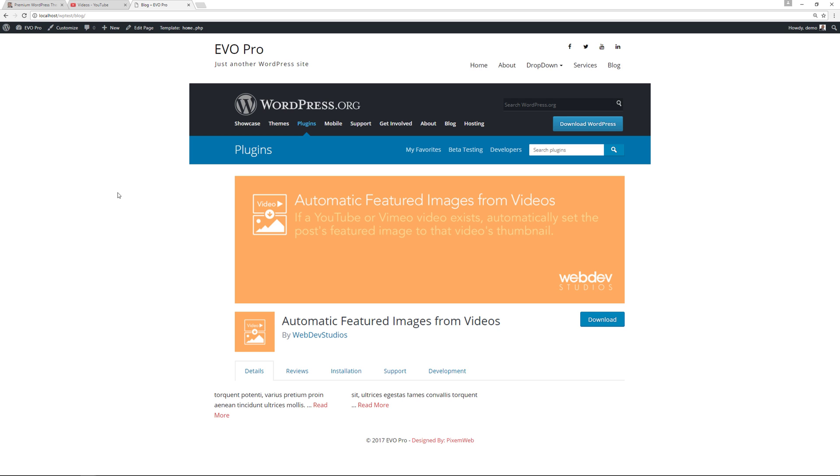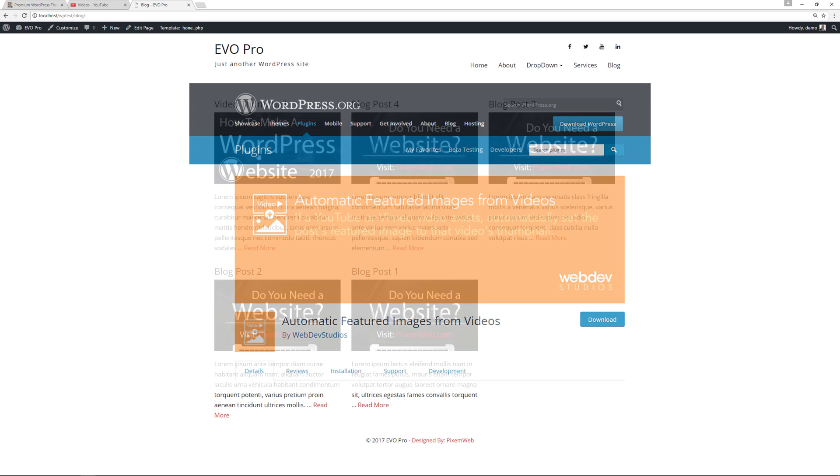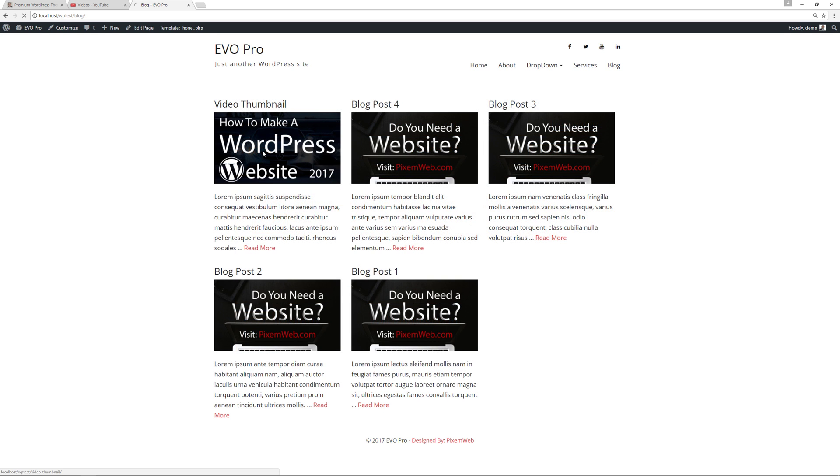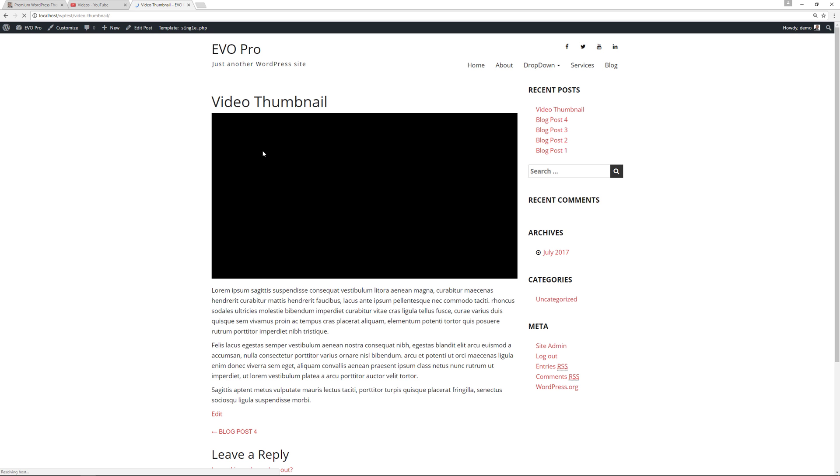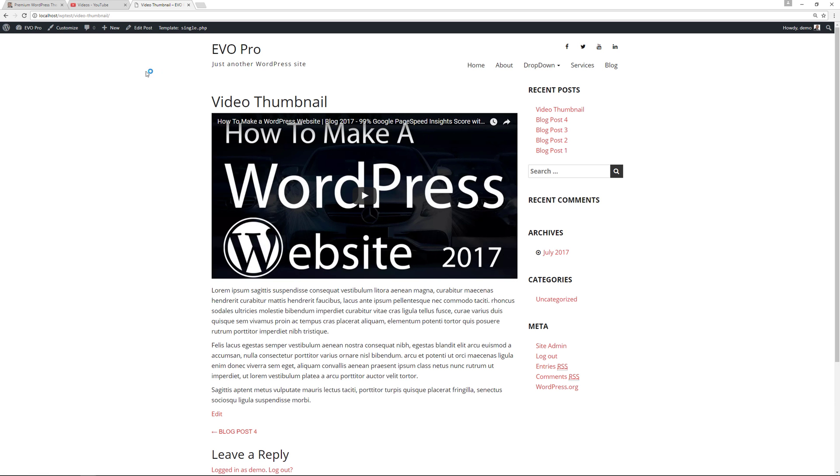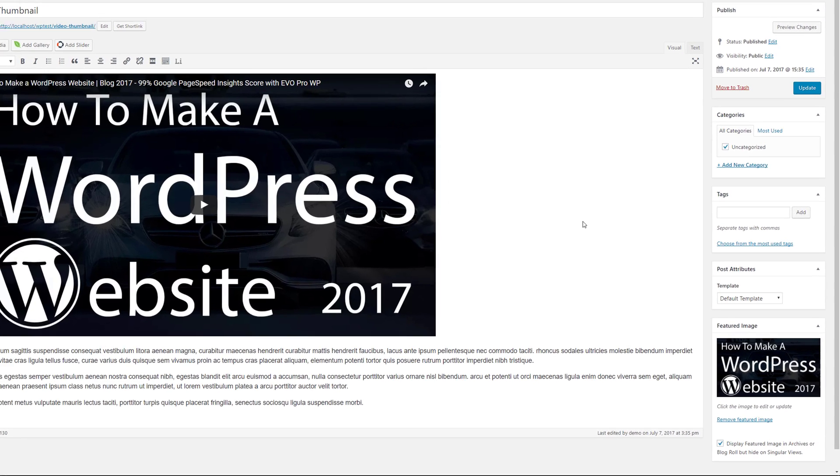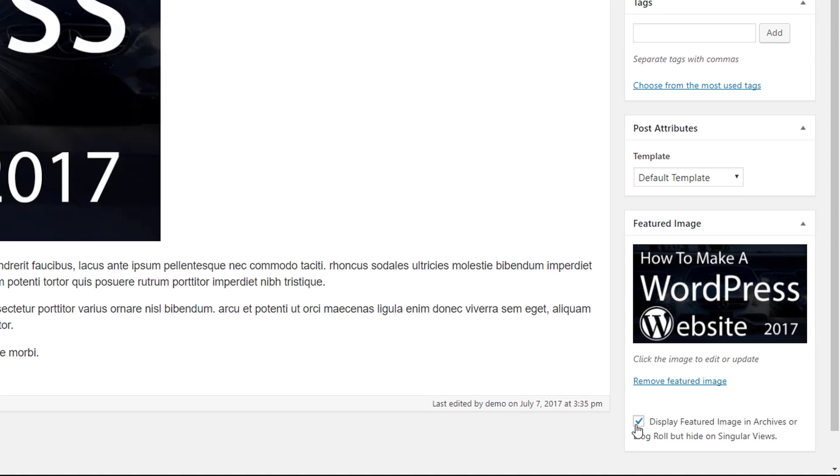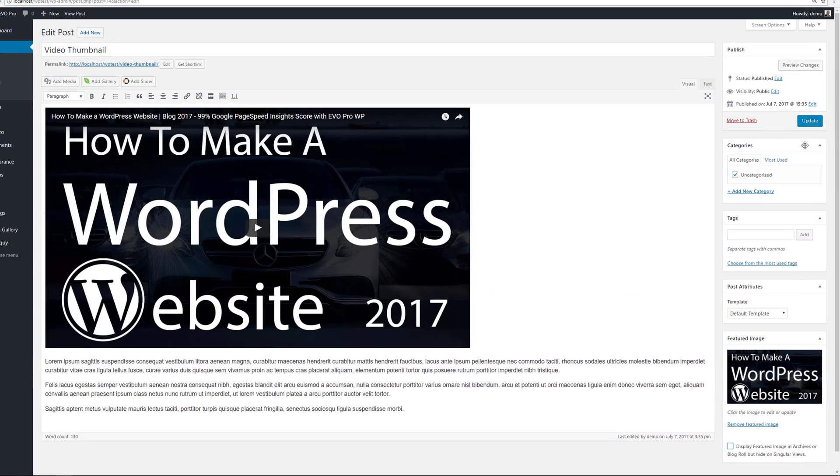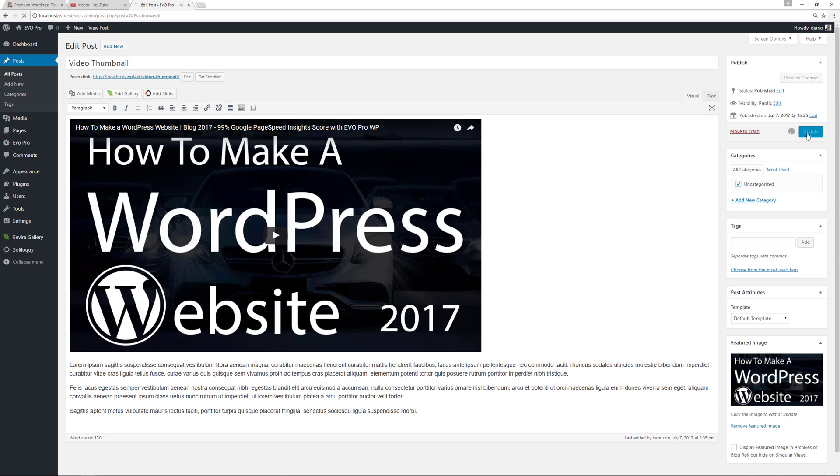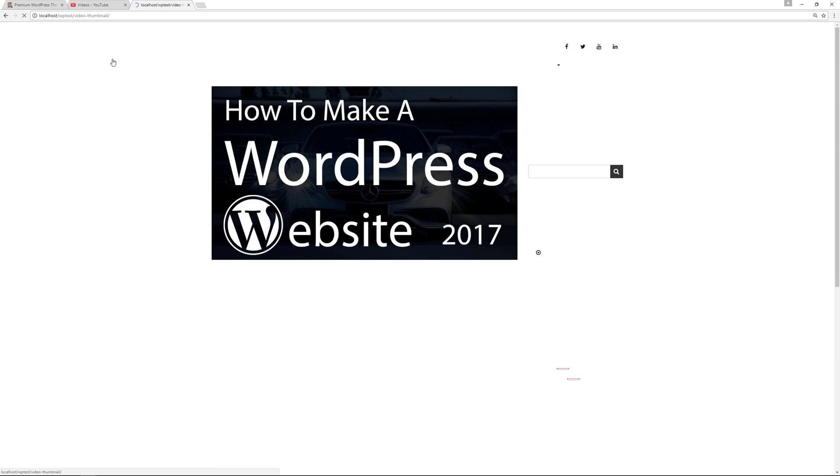Now again, this does work differently in every single theme because theme developers will typically use the featured images in different ways. So let me just show you an example of what possibly can happen. Alright, so we're gonna go back here to the blog post itself, we'll go to edit.